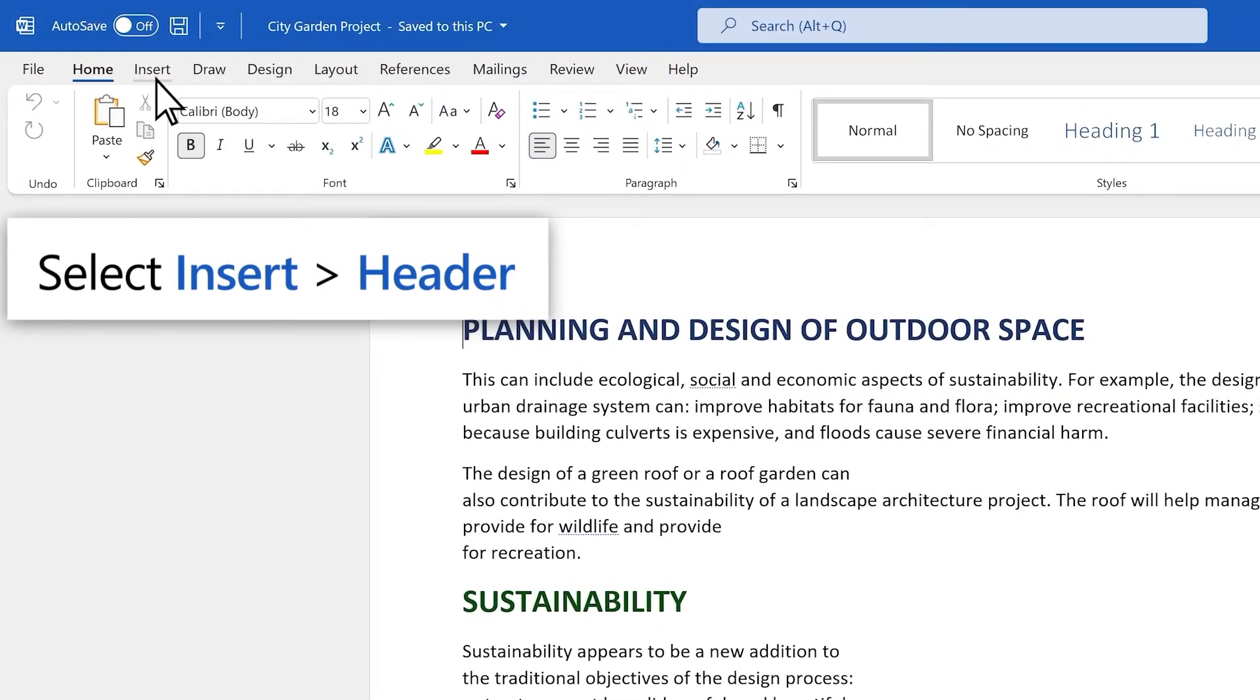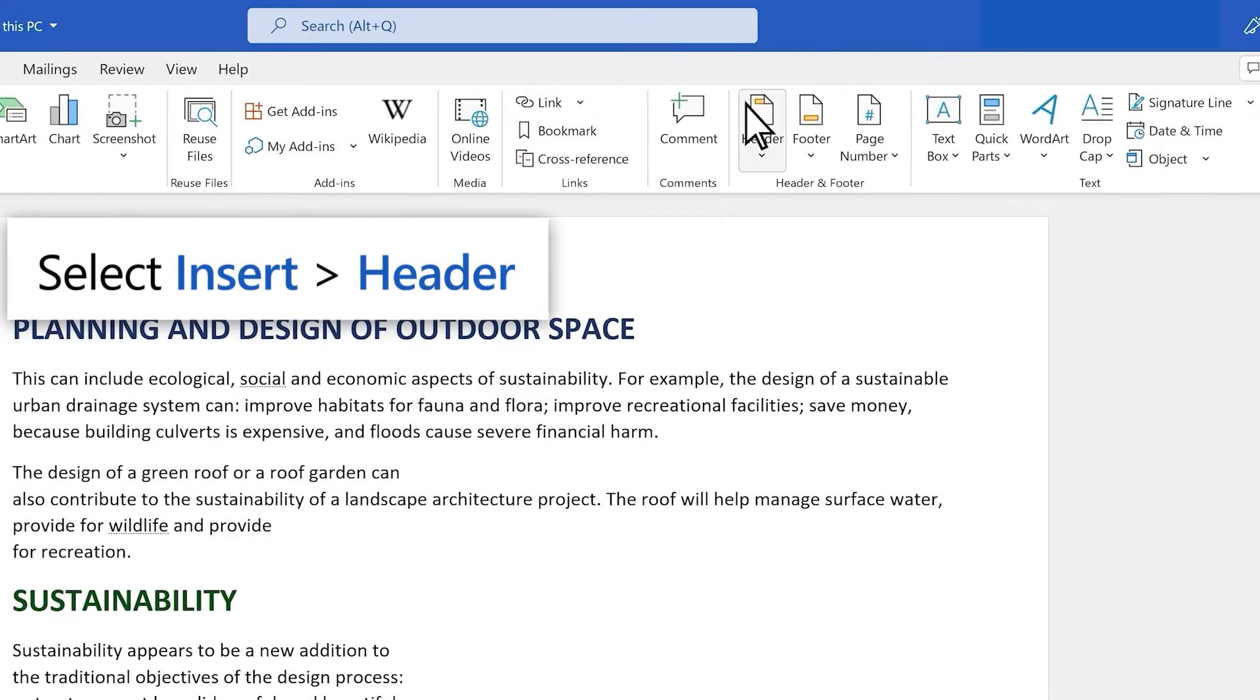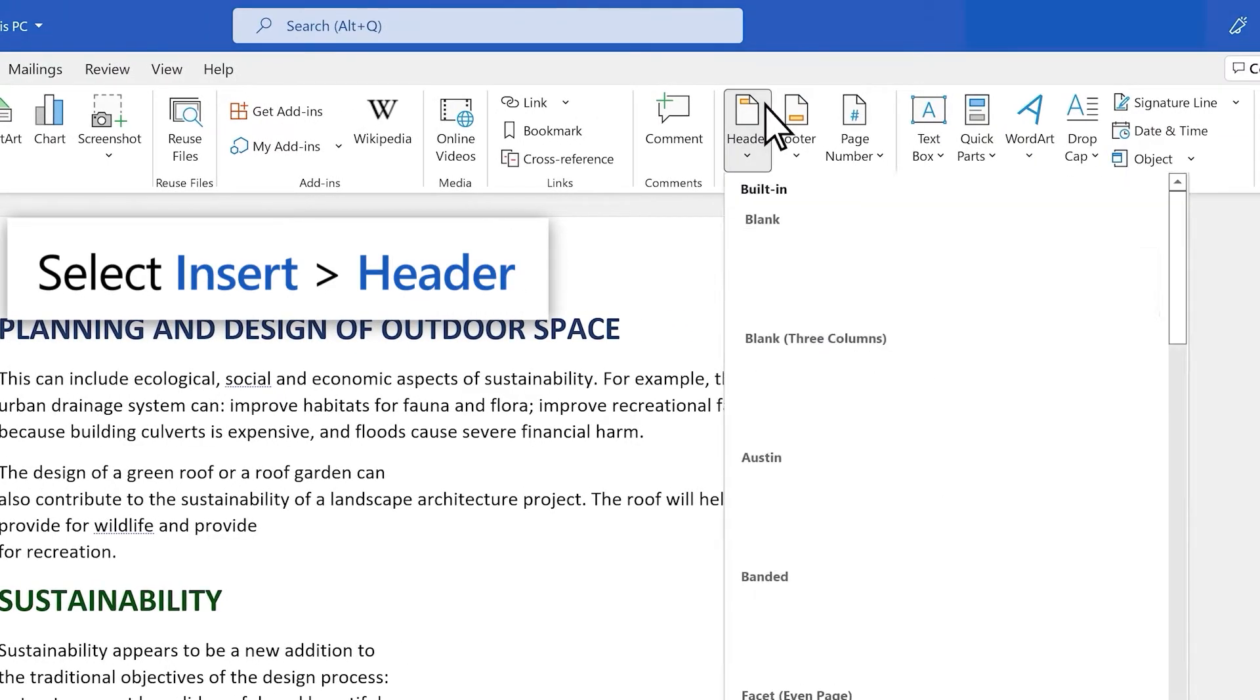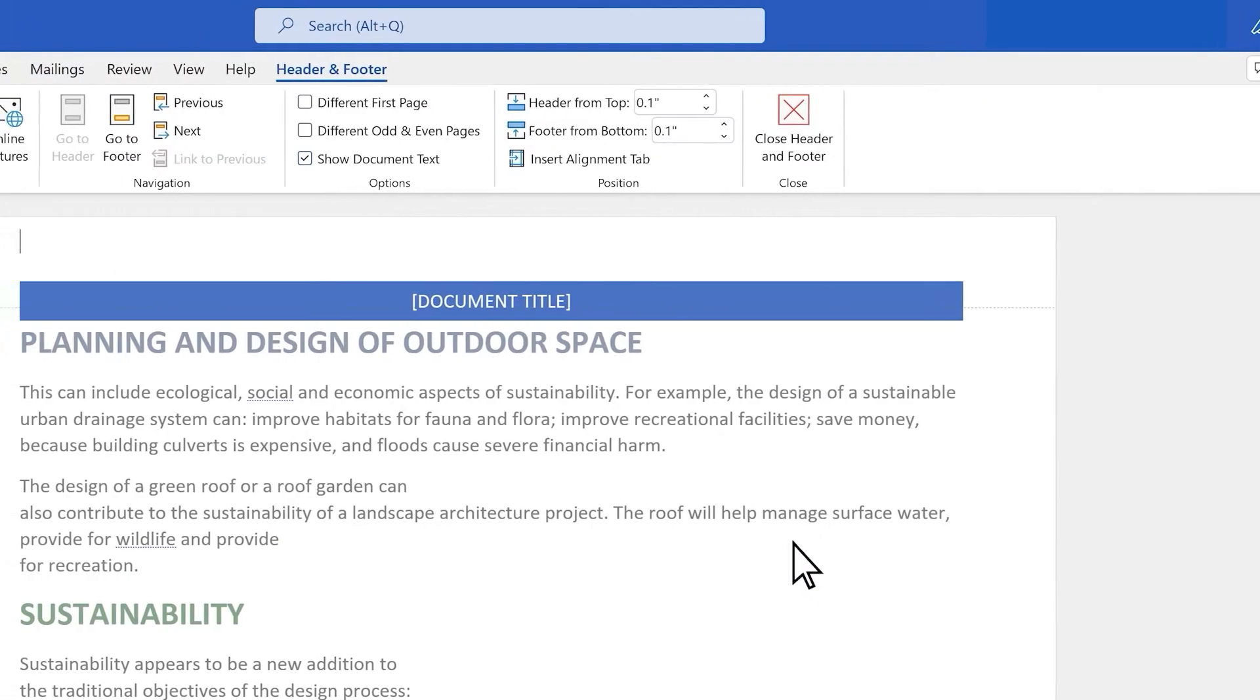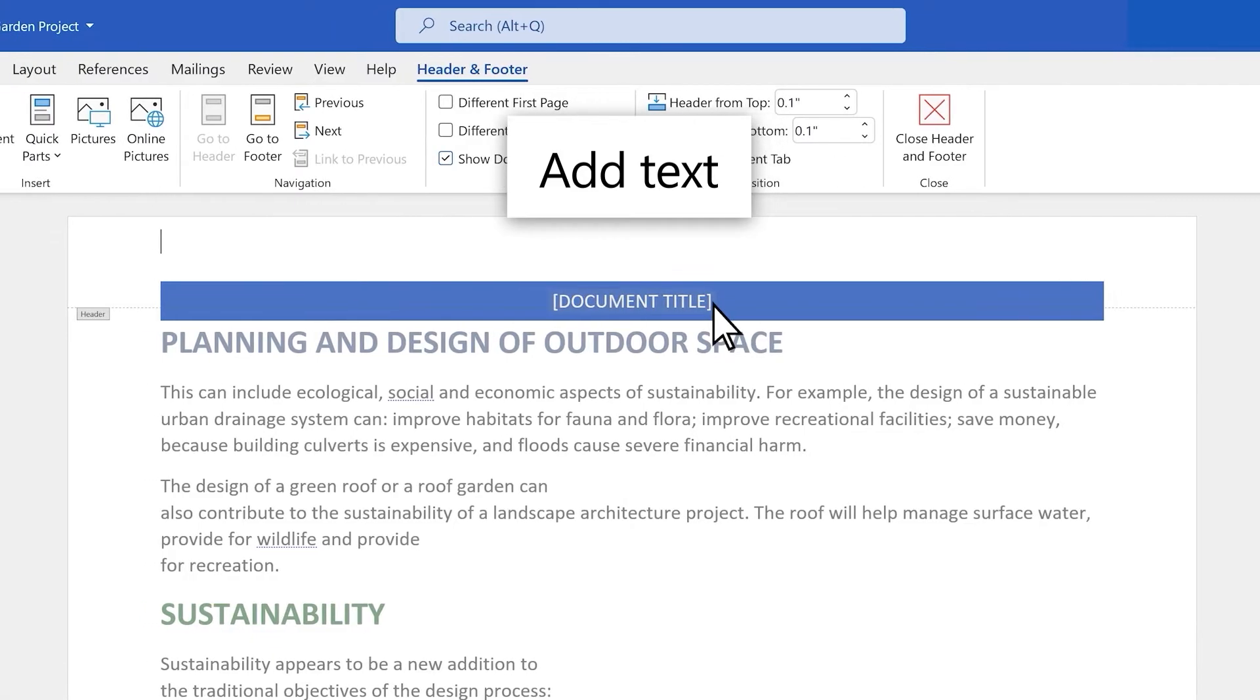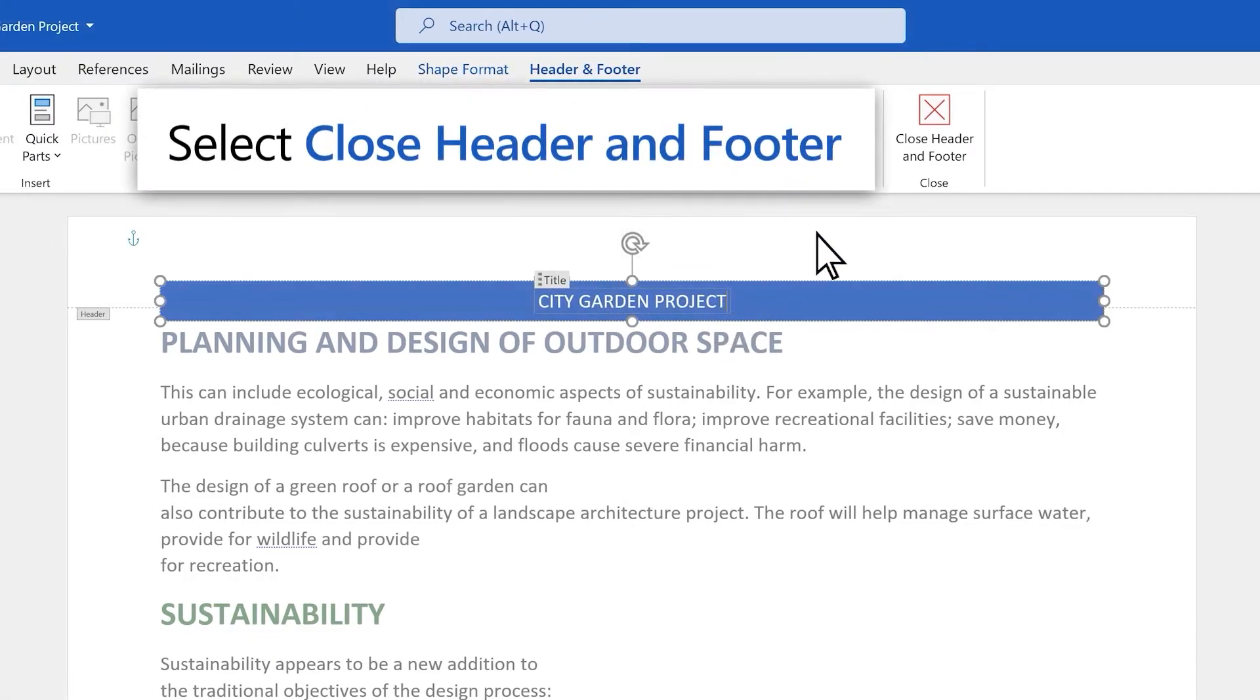Select Insert Header and choose one from the built-in formats. Add your text and select Close Header and Footer.